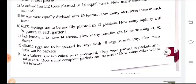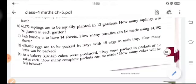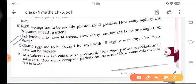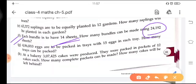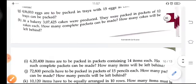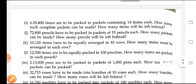In Part F: each bundle is to have 14 sheets. How many bundles can be made using 24,192 sheets? You have to divide 24,192 by 14. These questions are very simple questions.